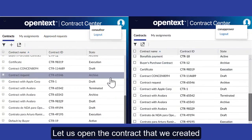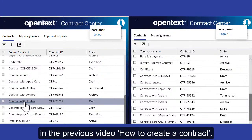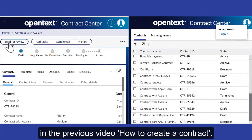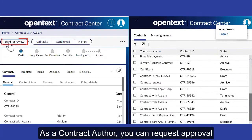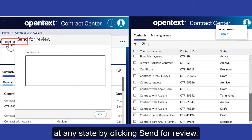Let us open the contract that we created in the previous video, "How to Create a Contract." As a contract author, you can request approval at any state by clicking Send for Review.